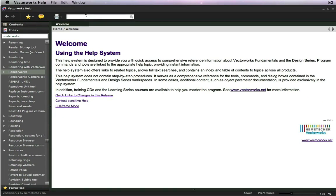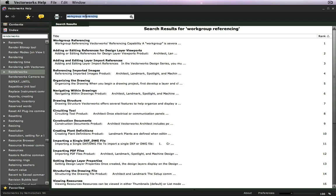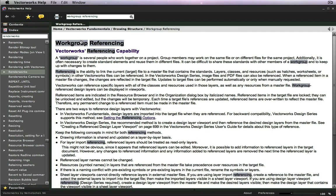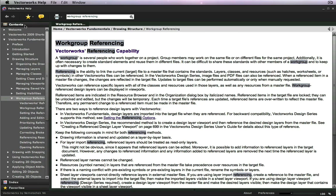The searching capabilities with this new help system have also been improved, providing you more reliable and expected results to your searches. The table of contents is set to the correct section after a topic has been chosen from the results.